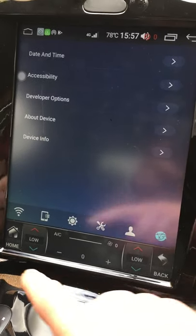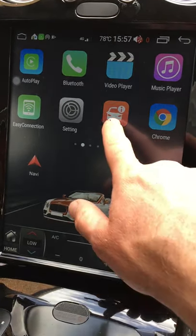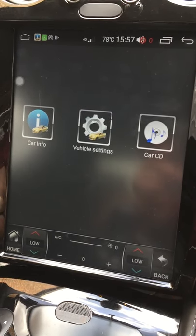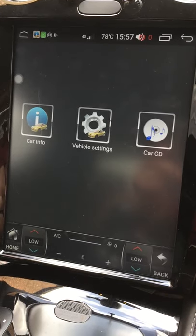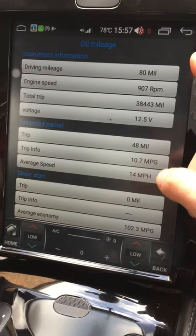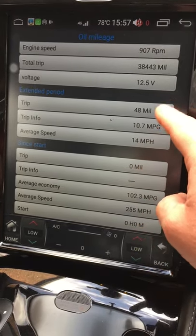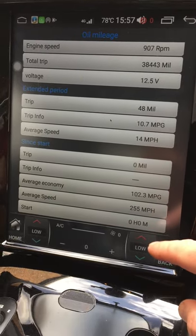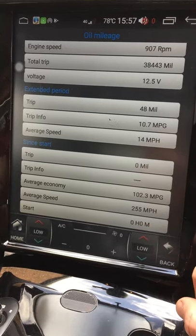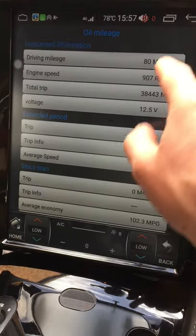The second app is Car Info, which replaces the functionality of the standard head unit. It shows mileage, engine speed, voltage, and similar data. There's a trip-since-start feature, though it doesn't quite work correctly — it's showing my average speed as 255 miles per hour, which I've never quite achieved.